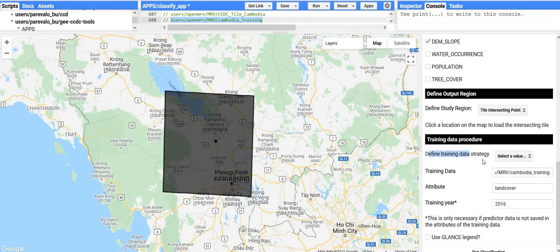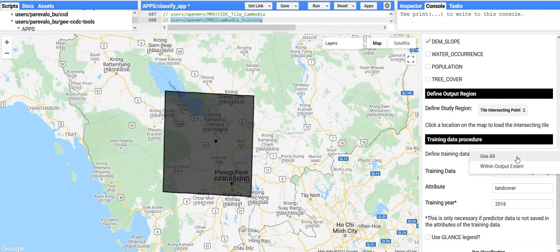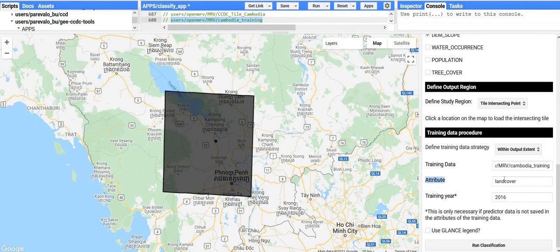There's a box that says define training data strategy. If your training data covers the whole world or even the whole country, you could optionally either just use what's within your study area box or use the entirety of the training data. I generally recommend just using what is within your study area to keep it local to the actual classification, so I'll choose 'within output extent.' You then need to specify what attribute contains the land cover label — for this dataset it's 'land cover.' Finally, what year do these labels correspond to? For this training dataset, the land cover labels correspond to the year 2018.